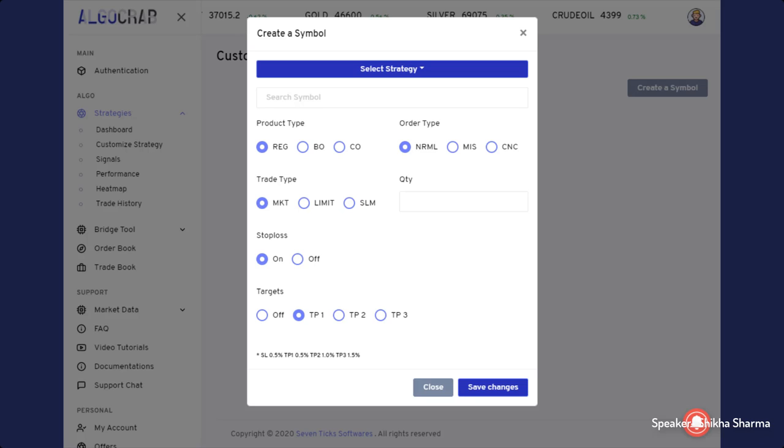There are various options like MIS, NRML, TNC. You can select anyone according to your trading requirement. Also, you can trade in bracket or cover order. For trading in bracket or cover order, you need to give the stop loss or targets manually because in that case, we only send the signals as per the strategy. The stop loss and target are according to your input.